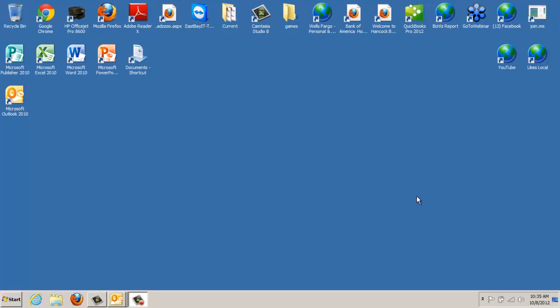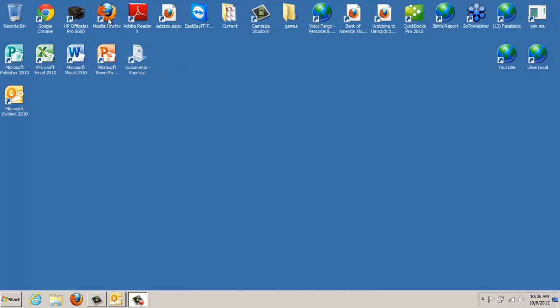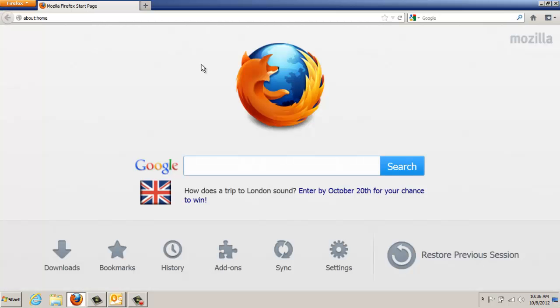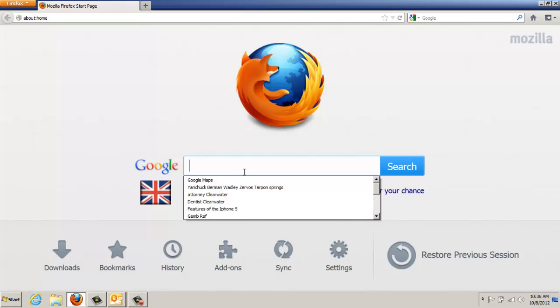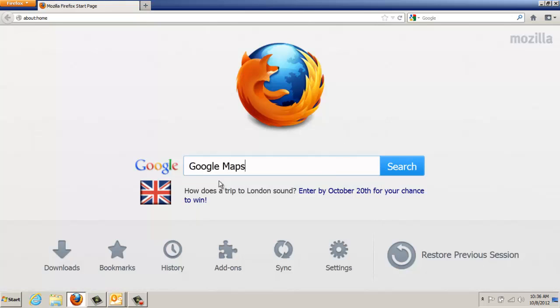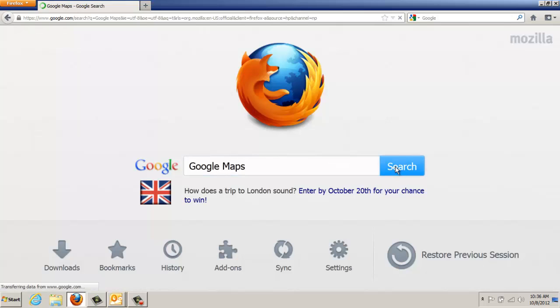Before we start, I think the most important thing to build a successful report is we must have the proper name, address and phone number of the client that we're trying to build this report on. The best way to do that is to go into the Google Place page, now referred to as the Google Plus Local page, and see how it's listed on that particular page.